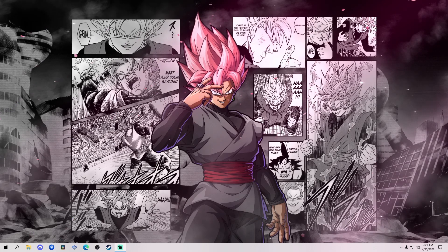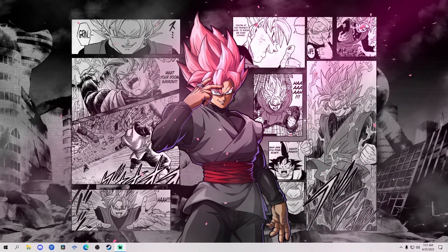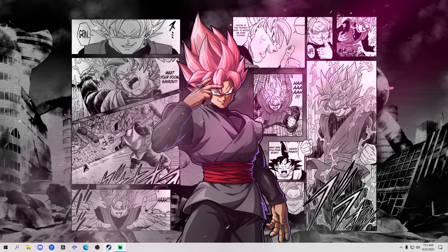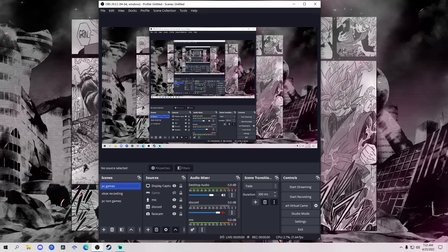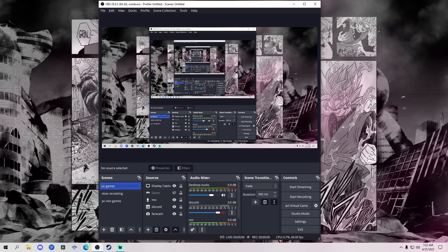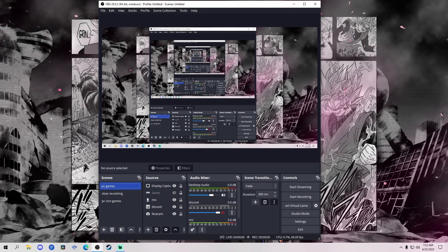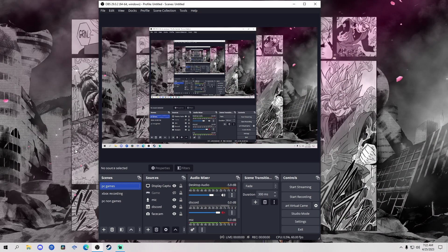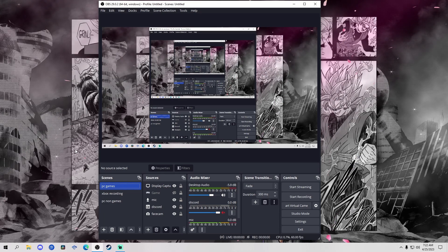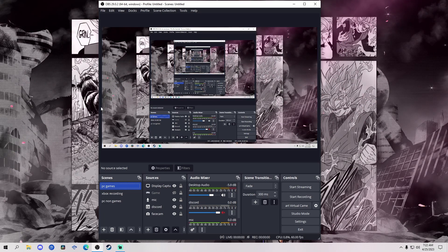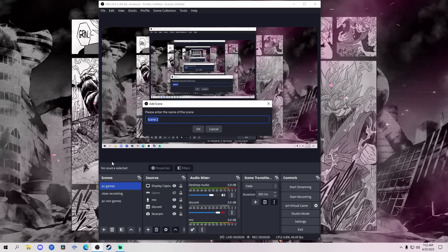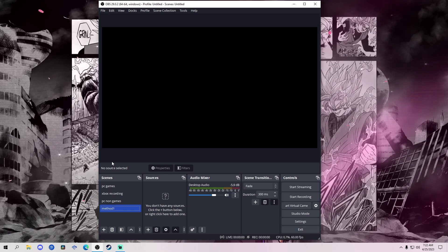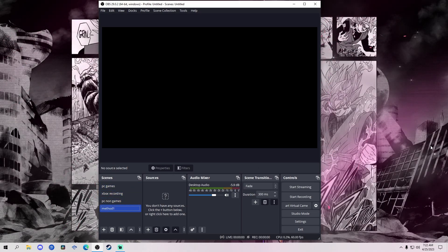My mic is going to sound a little different and there's no facecam for a bit, because I'm using different software to record this so I can show you how to actually use OBS. For method one, we're going to show you how to record your PC games. Open up OBS — it might prompt you asking if you want this app to make changes to your device; just hit yes, it's nothing to worry about. Once you open OBS it'll look blank — you're supposed to see nothing.